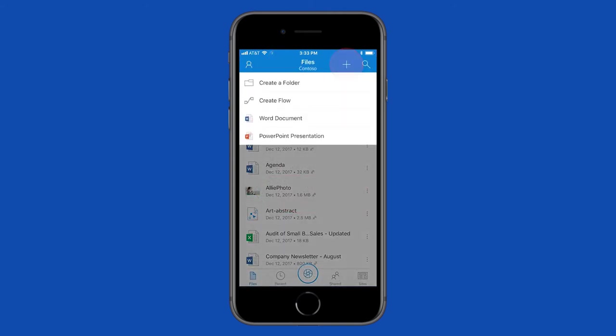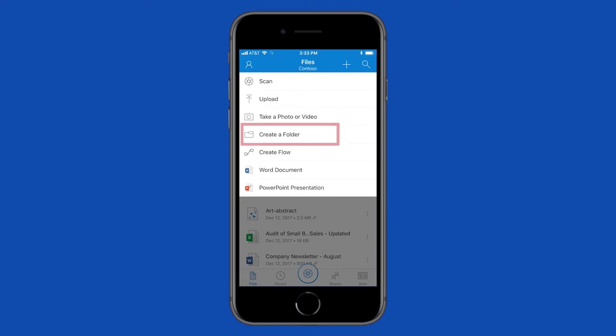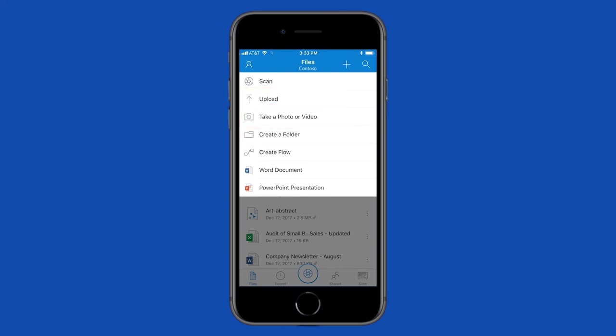The OneDrive mobile app also lets you create new folders, take a photo or video, or upload or create new files.